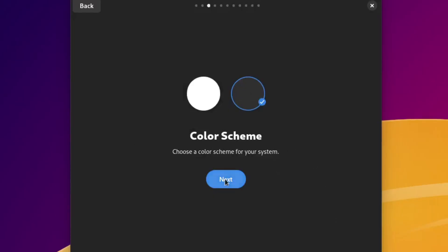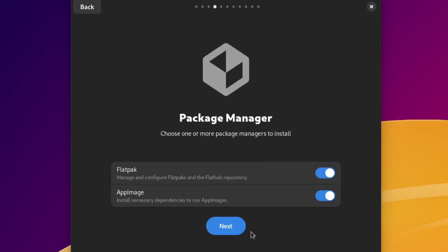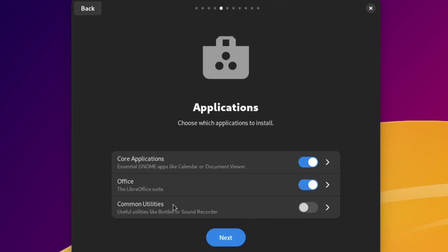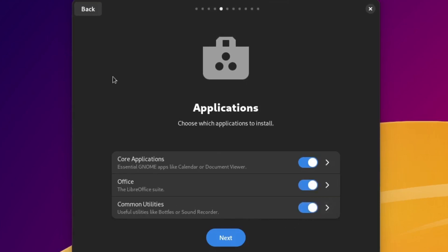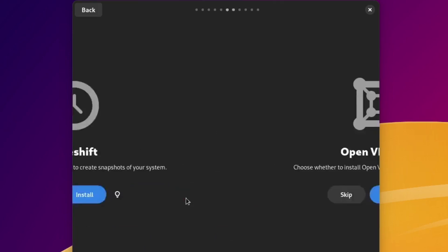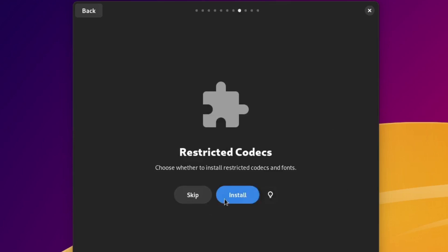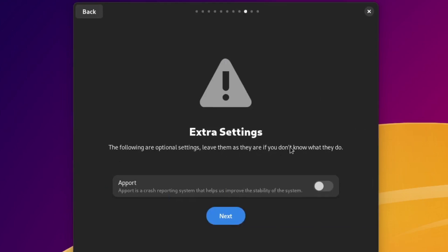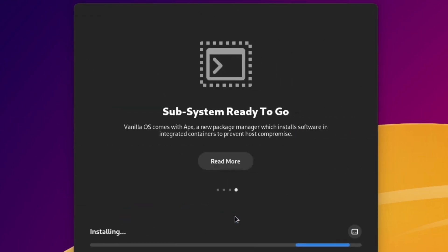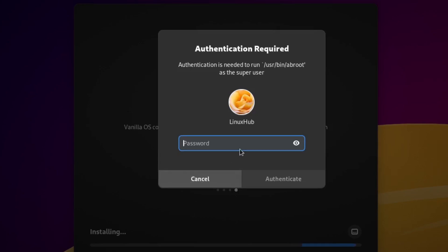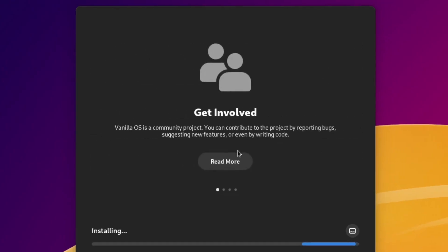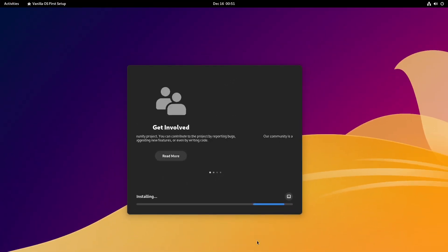I'll just put it on dark. Package manager - Flatpak, AppImage. Like you said, it's based on Ubuntu, so it's going to have apt also. Applications: core applications, office, common utilities - I guess it's going to install these afterwards. Time Shift, we'll skip that. ABRoot and tools, we'll skip that. Restricted codecs, we'll install those. Extra settings - the following are optional settings, leave them as they are if you don't know what to do. I'll just leave it like that.